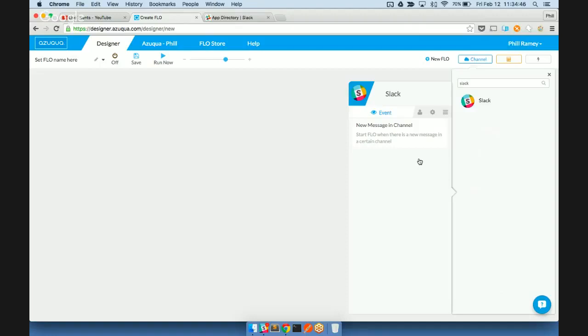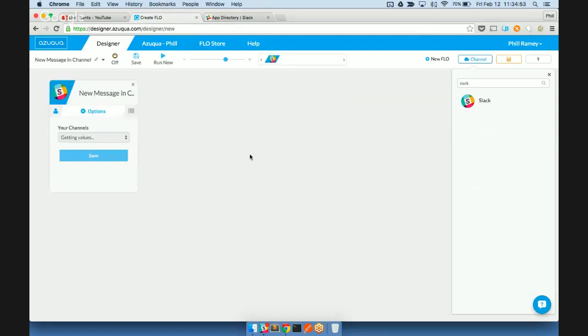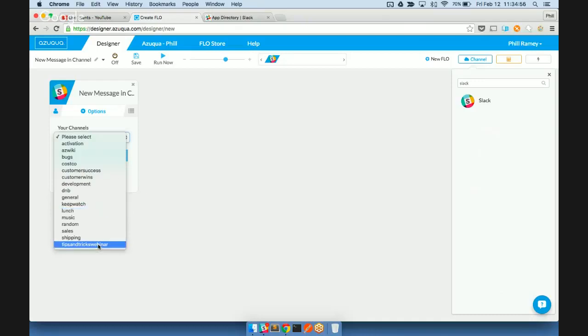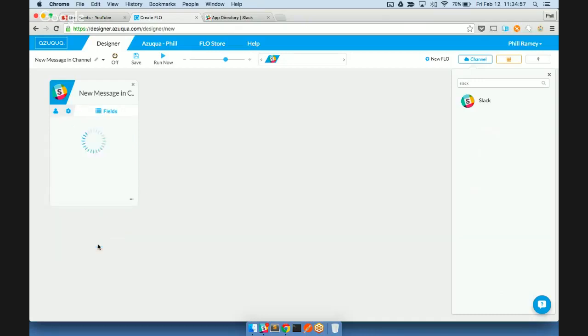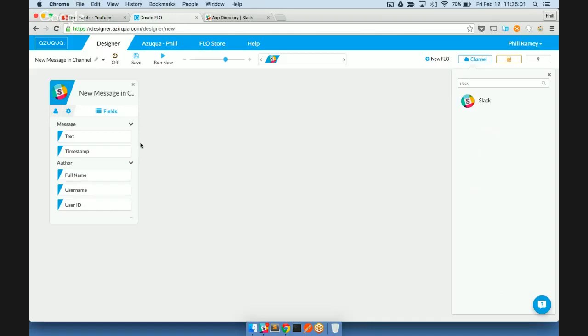So for Slack, we have one monitor set up, and it's monitoring for a new message in a channel. So whenever a new message is in a channel, the flow will start and execute. You'll see we pick the name of the channel here, and then we'll have these fields text and timestamp of the message, as well as some information about the user that we can use throughout the rest of our flow.